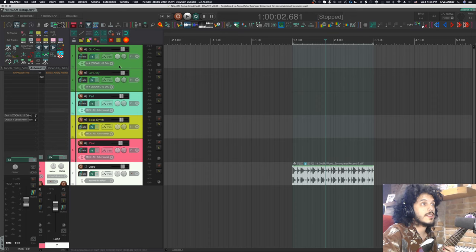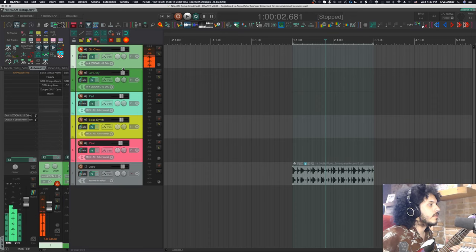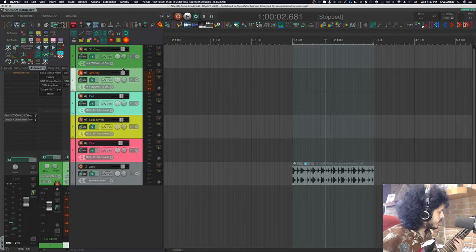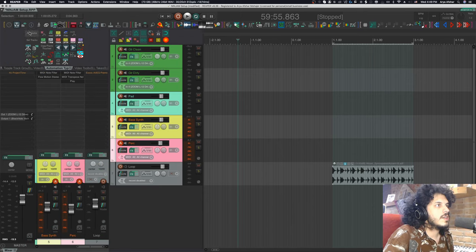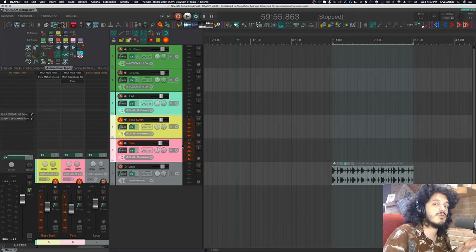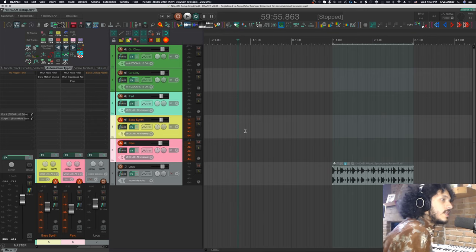I've got a few tracks set up here. This is my clean guitar sound. I've got my dirtier guitar sound. On these next two tracks I have bass and percussion, and both of them have this MIDI note filter on them so I can split the octave and play bass with my left hand and percussion with my right hand. If you want to see how I set that up, check the link above. And together they sound like this.